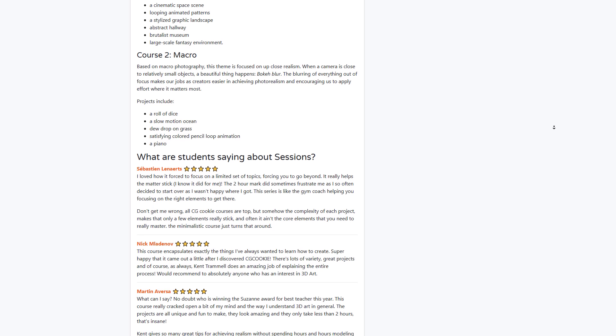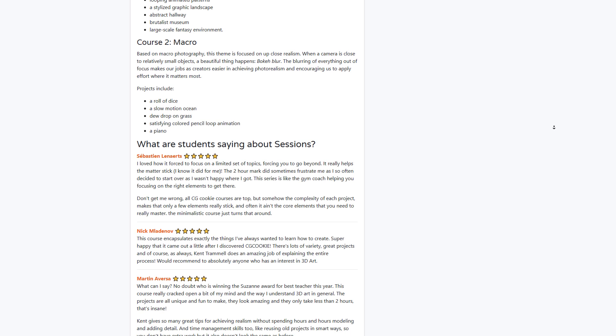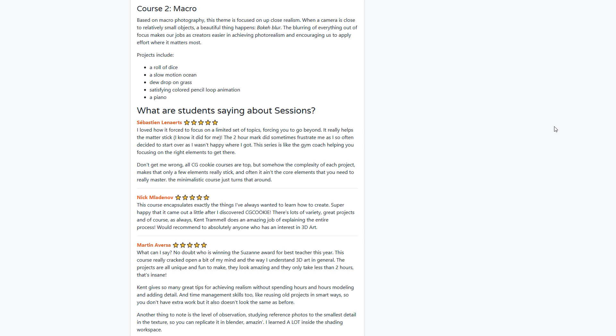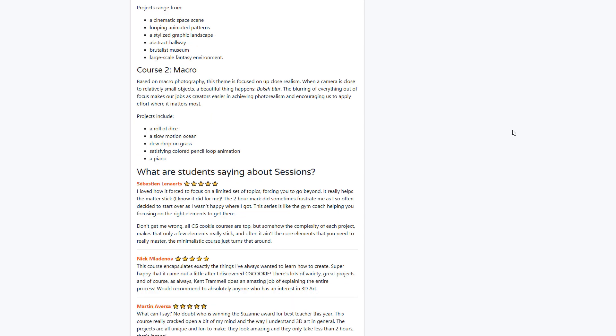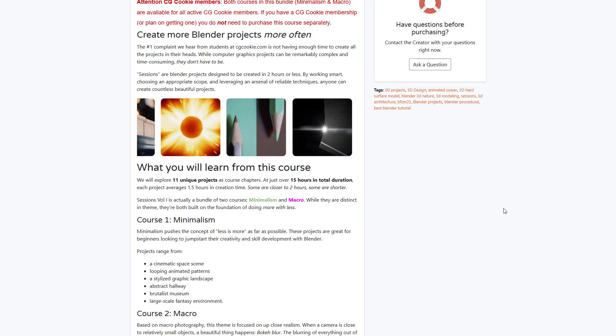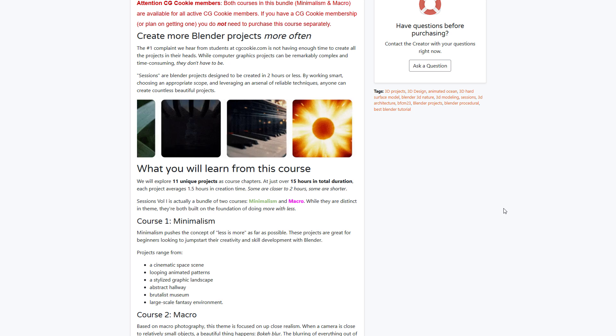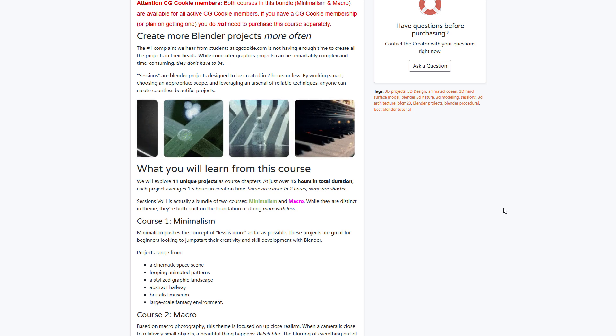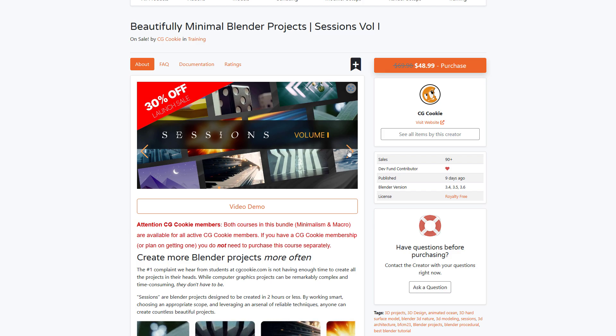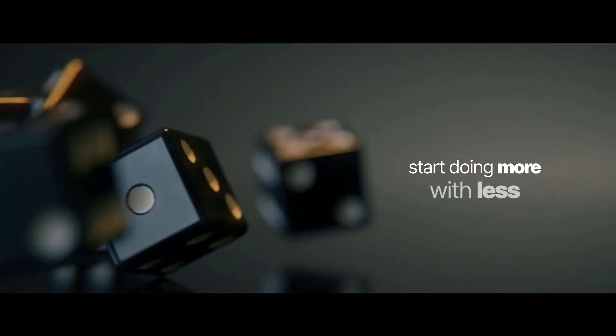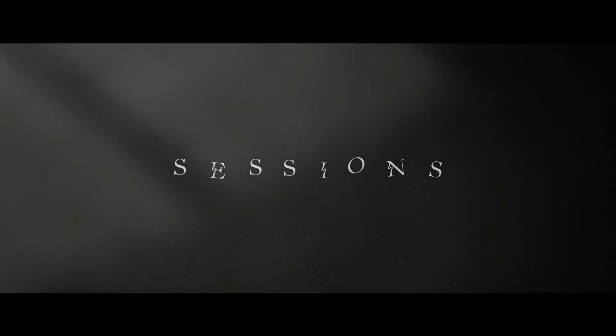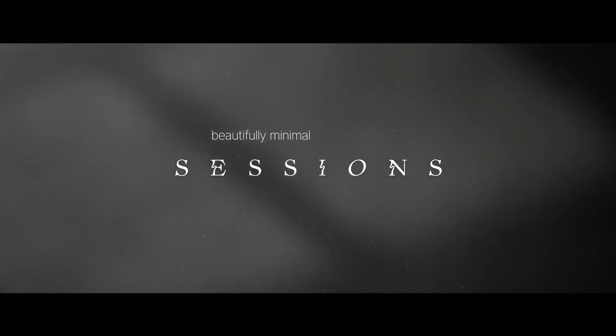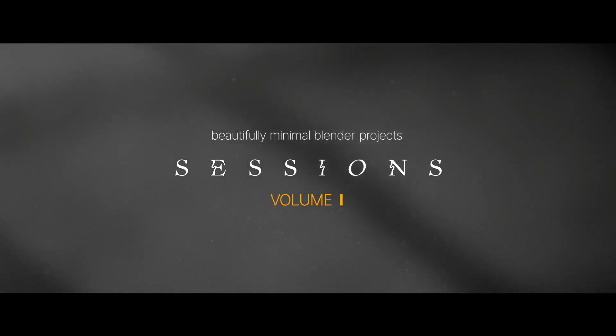Course two deals with macro—basically macro photography. The second course is focused on up-close realism where the camera can get relatively close to small objects and create that sense of beautiful photography. The entire Session One course comes with 11 unique projects with over 15 hours of tutorial. And if you're just getting started with Blender and you would like to learn how to create some of these amazing things in less than two hours, then the Beautiful Minimal Blender Project Session Volume One might be a good fit for you.